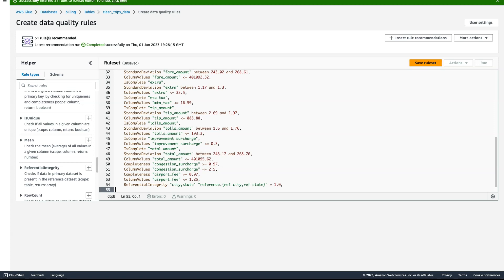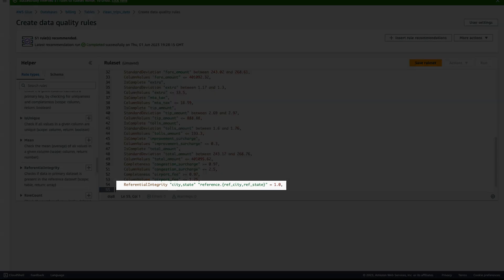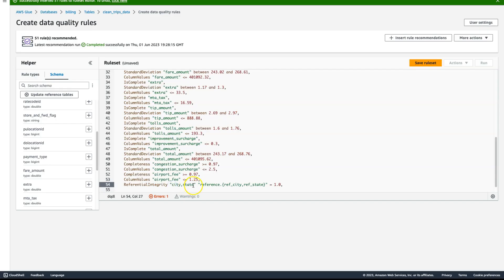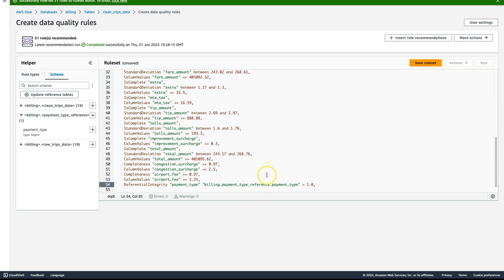On clicking the plus button, Glue adds the referential integrity rule type with an example for you to customize. Click the schema tab and select Update Reference Tables to add the reference datasets you want to use in your rule set. Use the schema browser to easily replace example fields with actual table names and columns. We now have a referential integrity rule with a threshold of 1, which means that 100% of payment types should be present in the reference table provided.